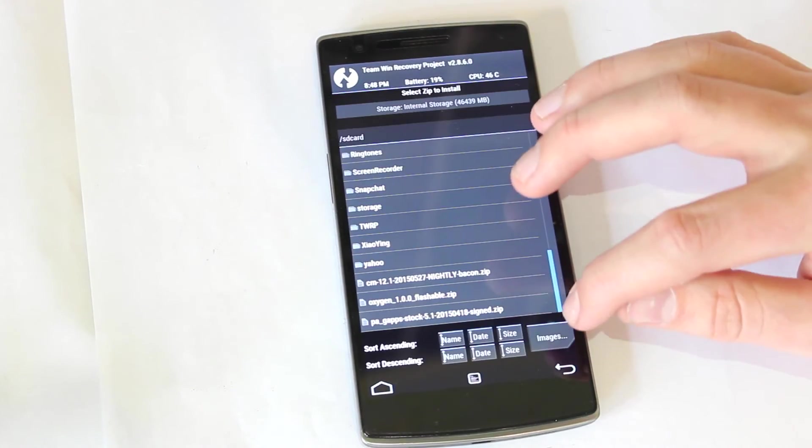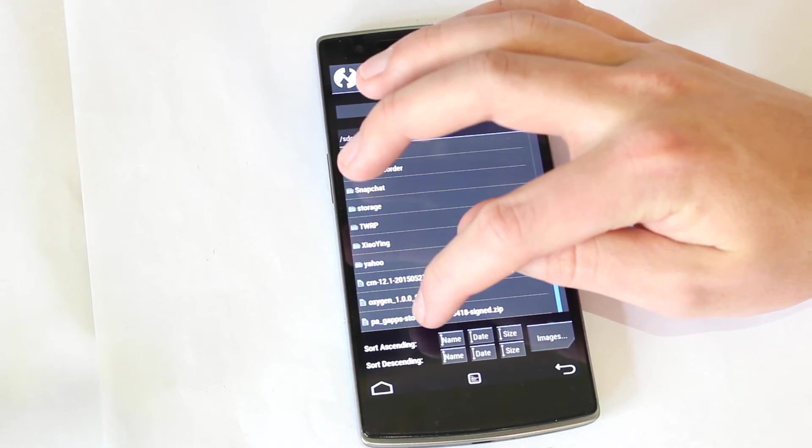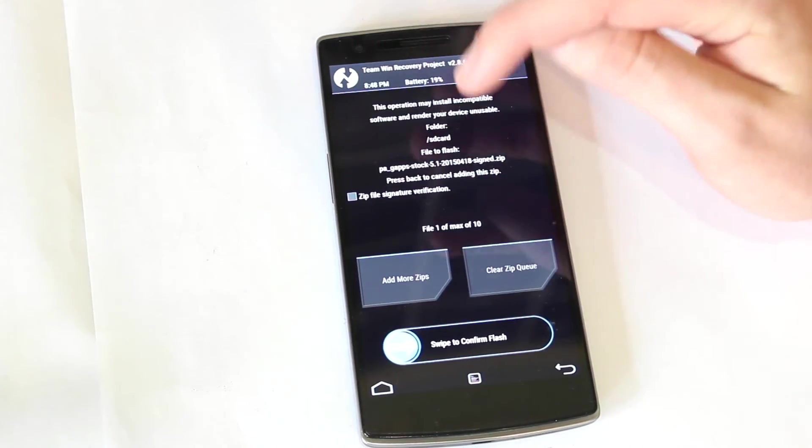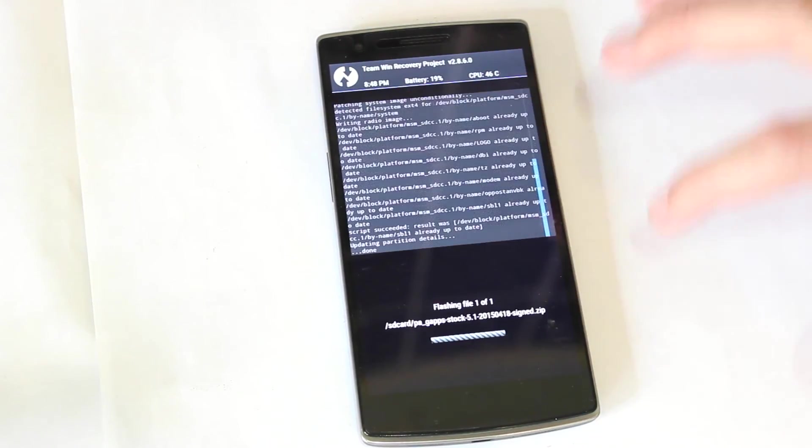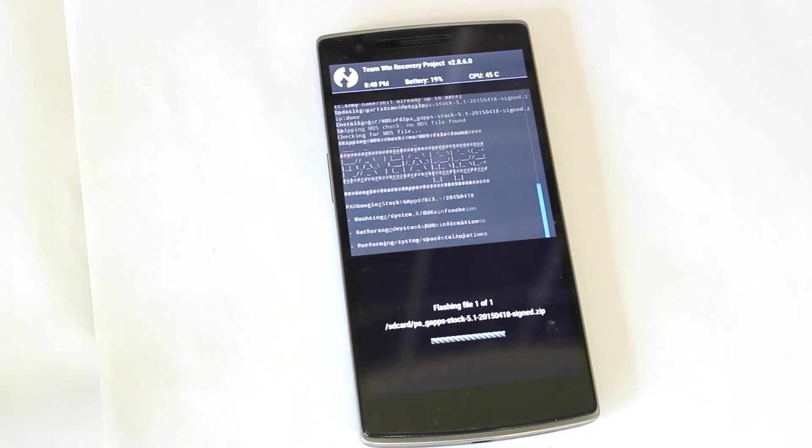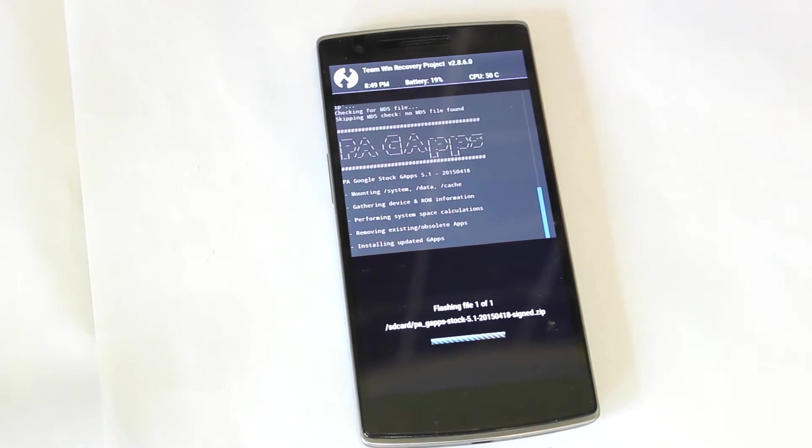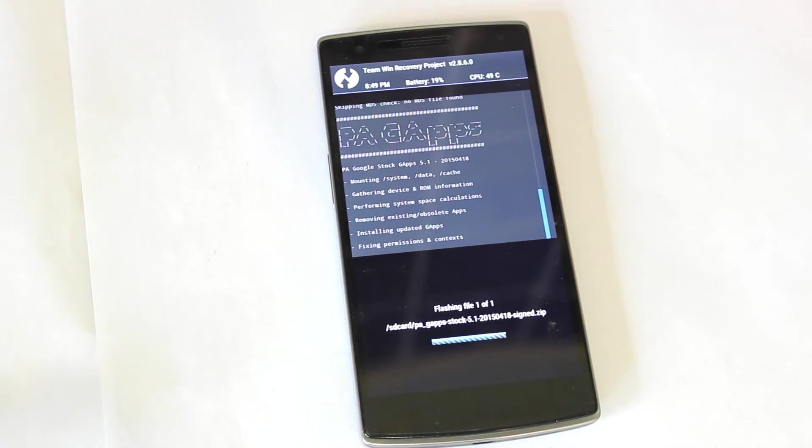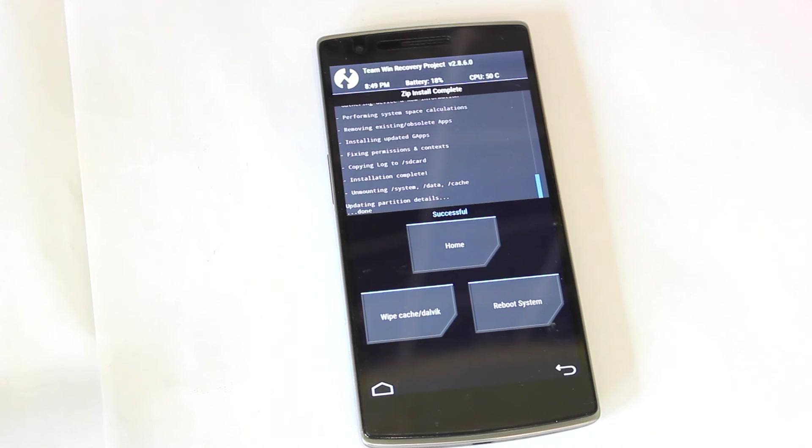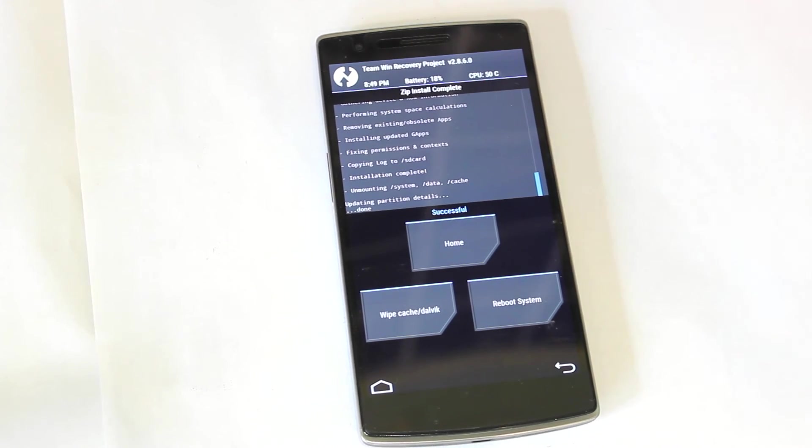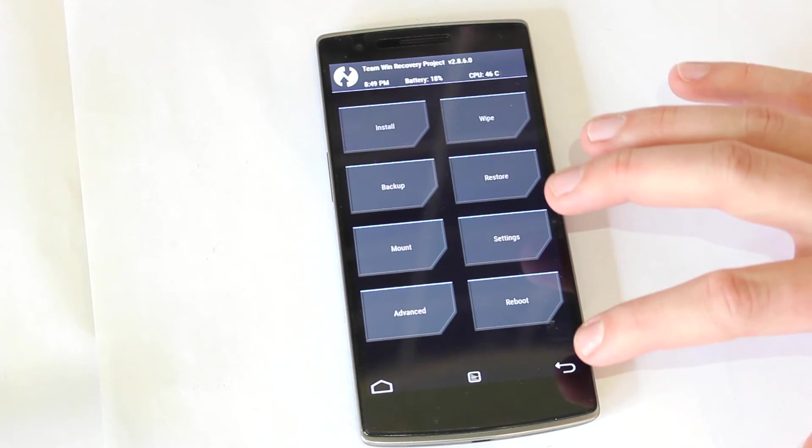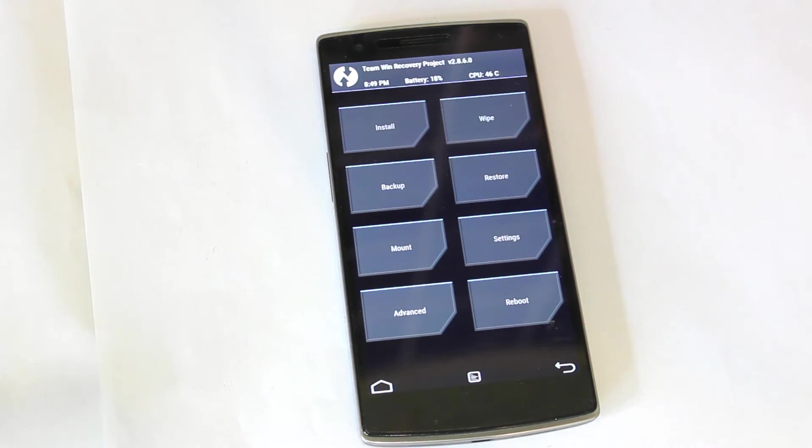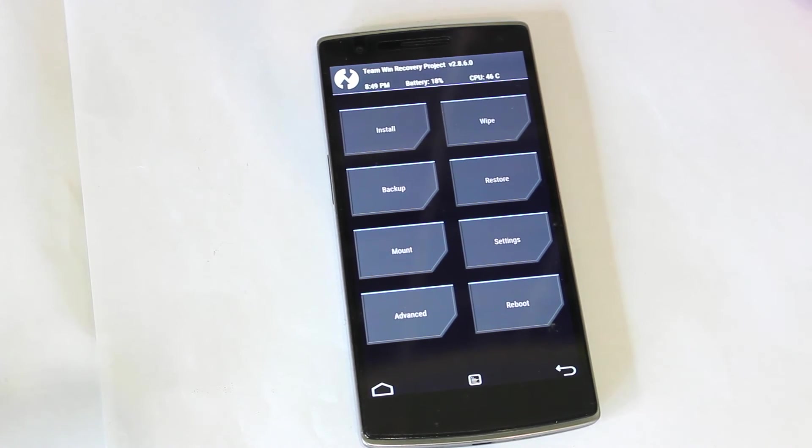And then you want to go back. And then you want to go to the package GAPPS and do the same again. Swipe to confirm flash. And that is done. So those have both been installed successfully.